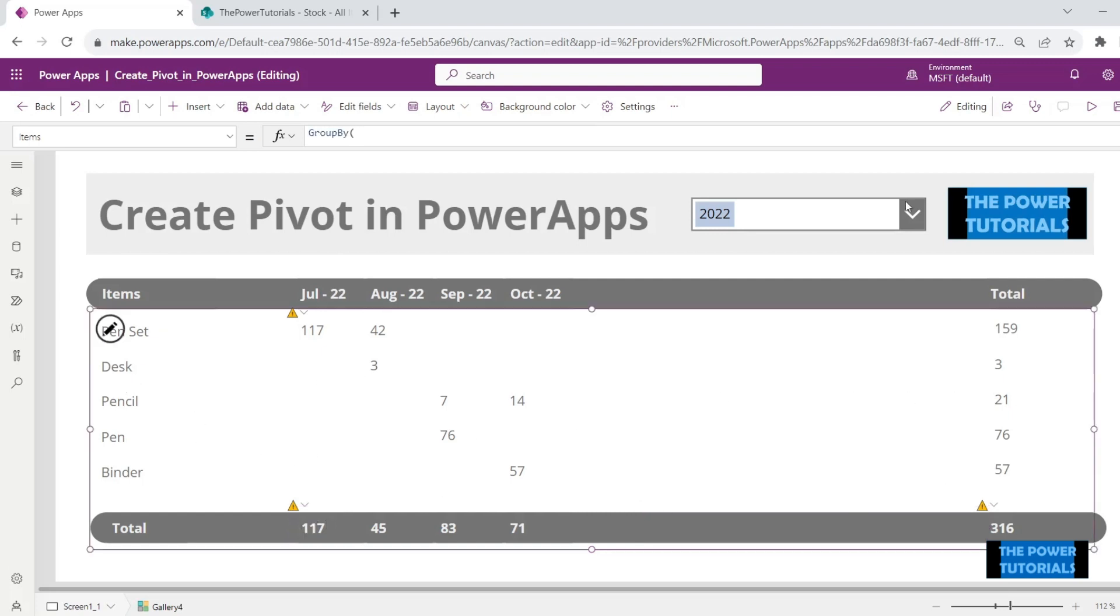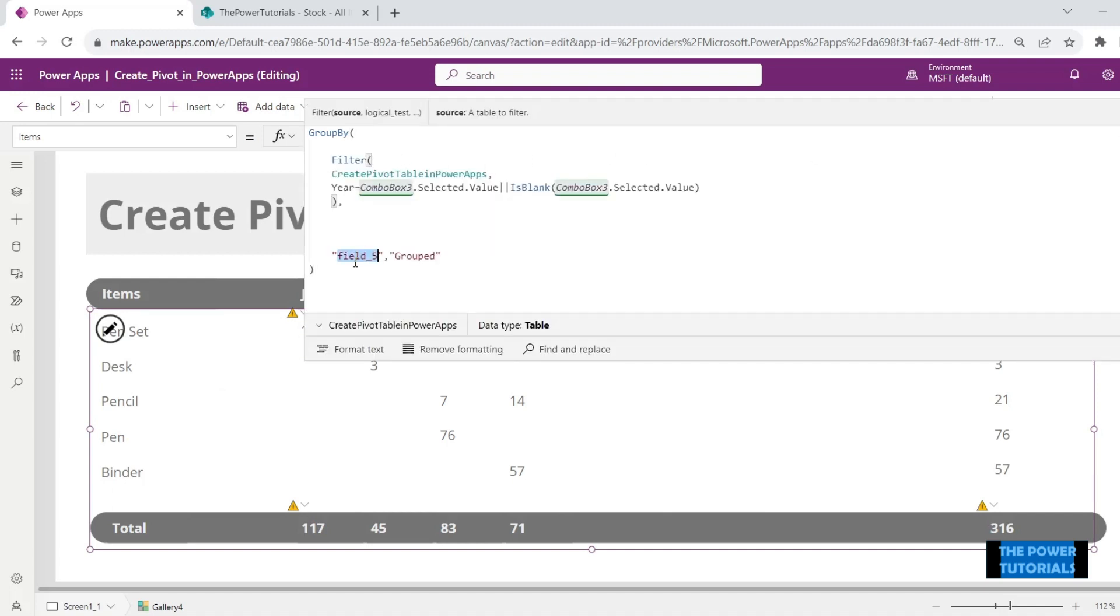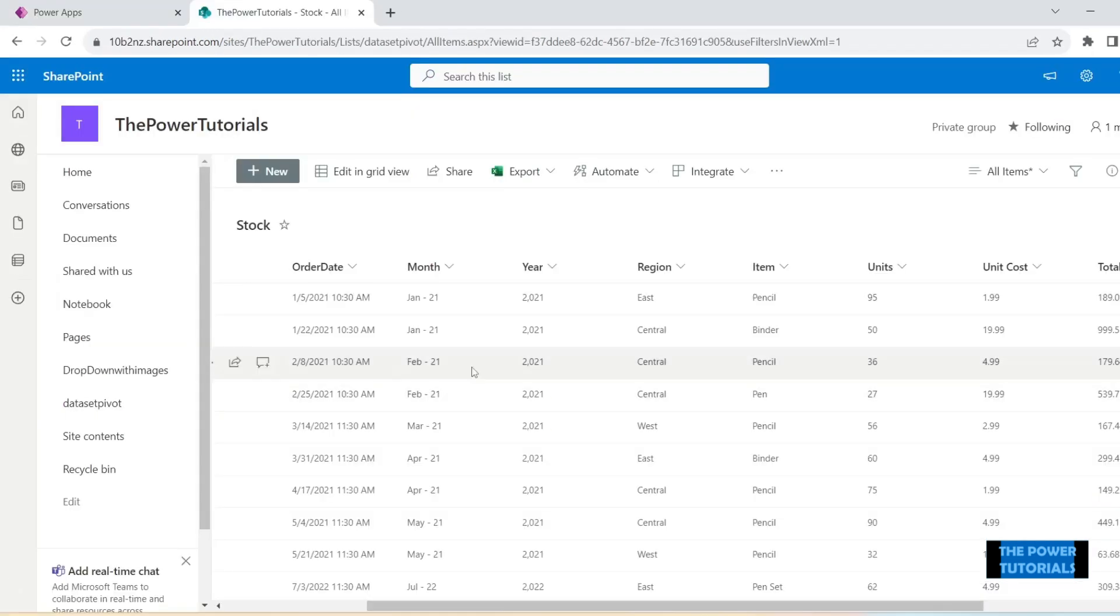And let's do the same with our totals as well. Now, select this main gallery, that is the vertical gallery, and in the group by function instead of grouping it on one field we will group it on two fields.